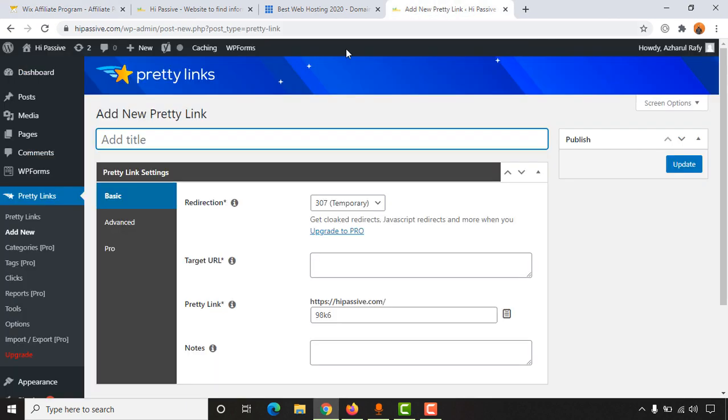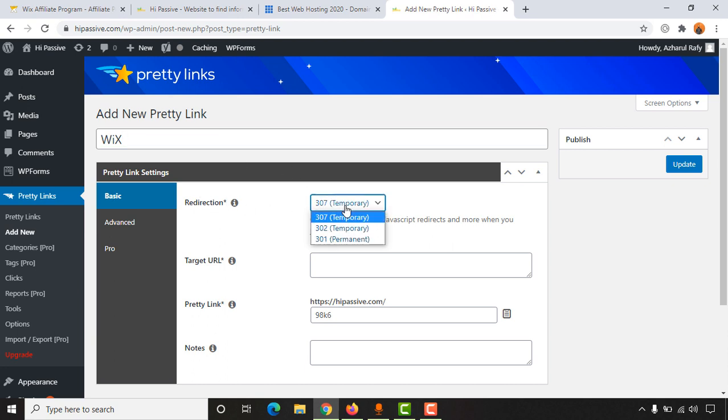So let's go back to our Pretty Links dashboard or interface. And after that we are going to add a title here if you want. So Wix, or let's just keep it Wix. And then from here, redirection, we are going to keep it to Permanent.